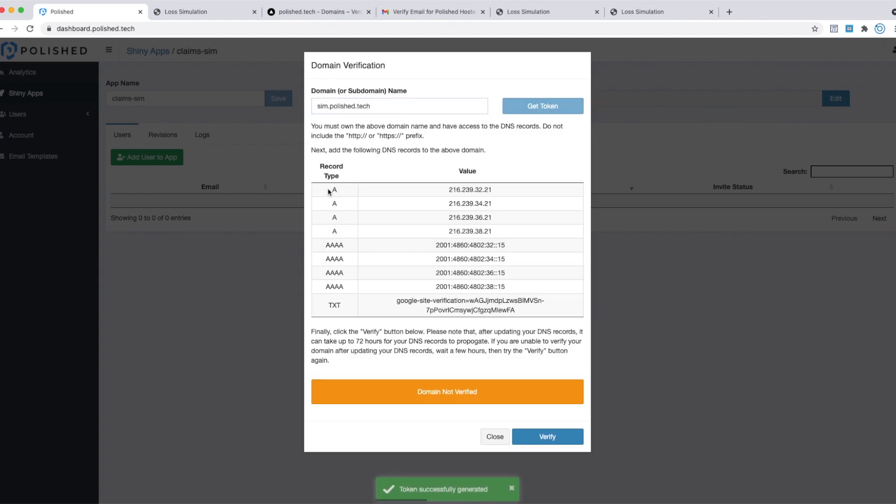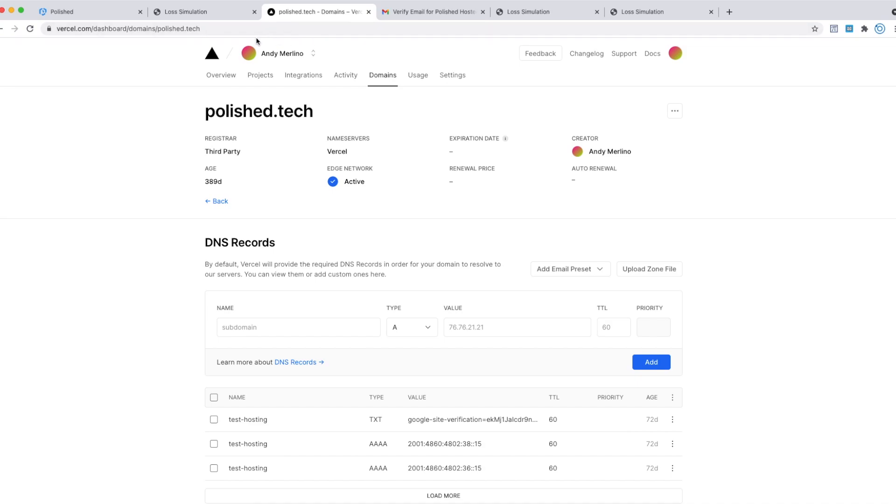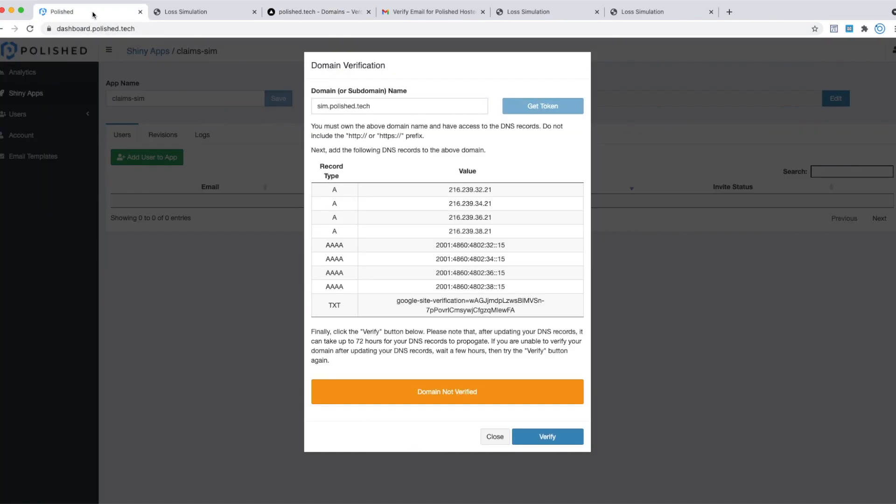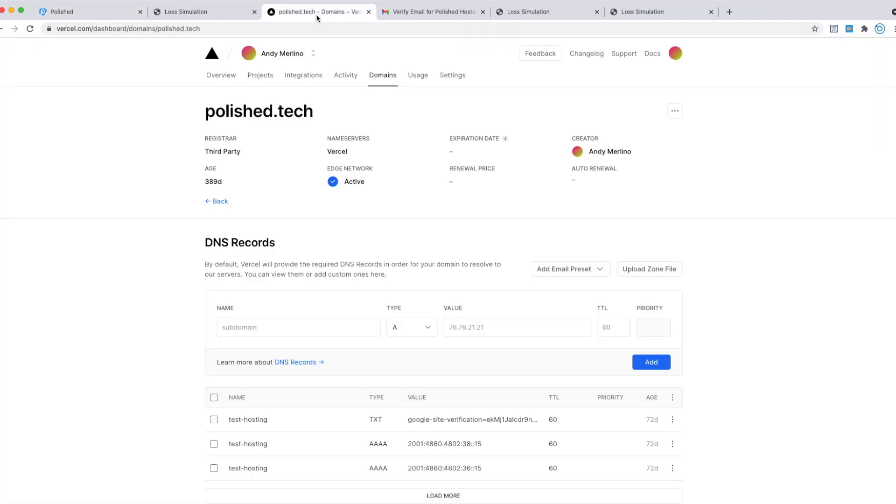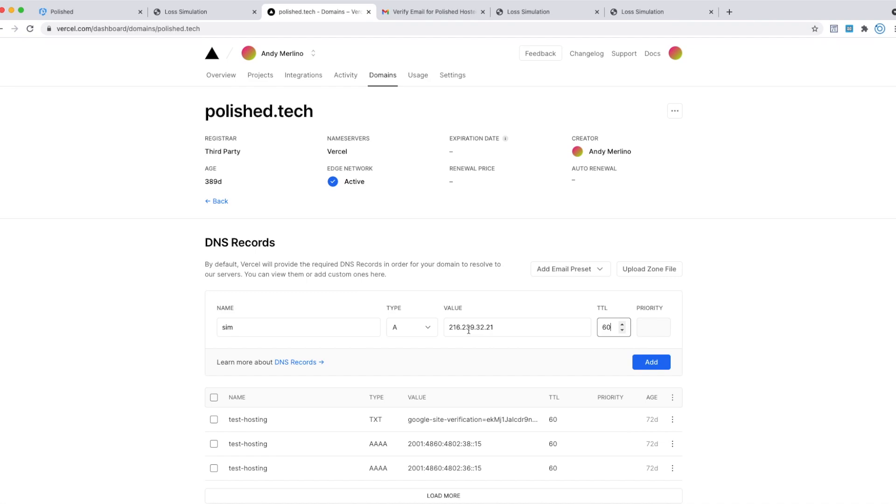Then you're going to copy and paste each one of these DNS records over to your DNS provider. My DNS provider is this company Versal. I'm going to walk through the process of adding the DNS records to my DNS provider. You'll most likely have a different domain name service provider—maybe GoDaddy, maybe through AWS. Those are common options. First, we need to copy these four A records. We'll come over here. Sim was the subdomain. The type is A, and that's the value and the TTL.